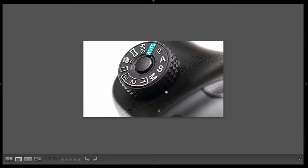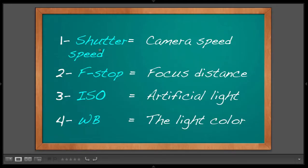Once you have your camera on manual, you need to go through the settings to set it up. These are your four main settings on any DSLR, and this is where you'll be adjusting all the time because the environment always changes. We'll start with shutter speed — the camera speed. Then the f-stop — the focus distance. Then ISO — the artificial light. And white balance — adjusted according to your light environment.